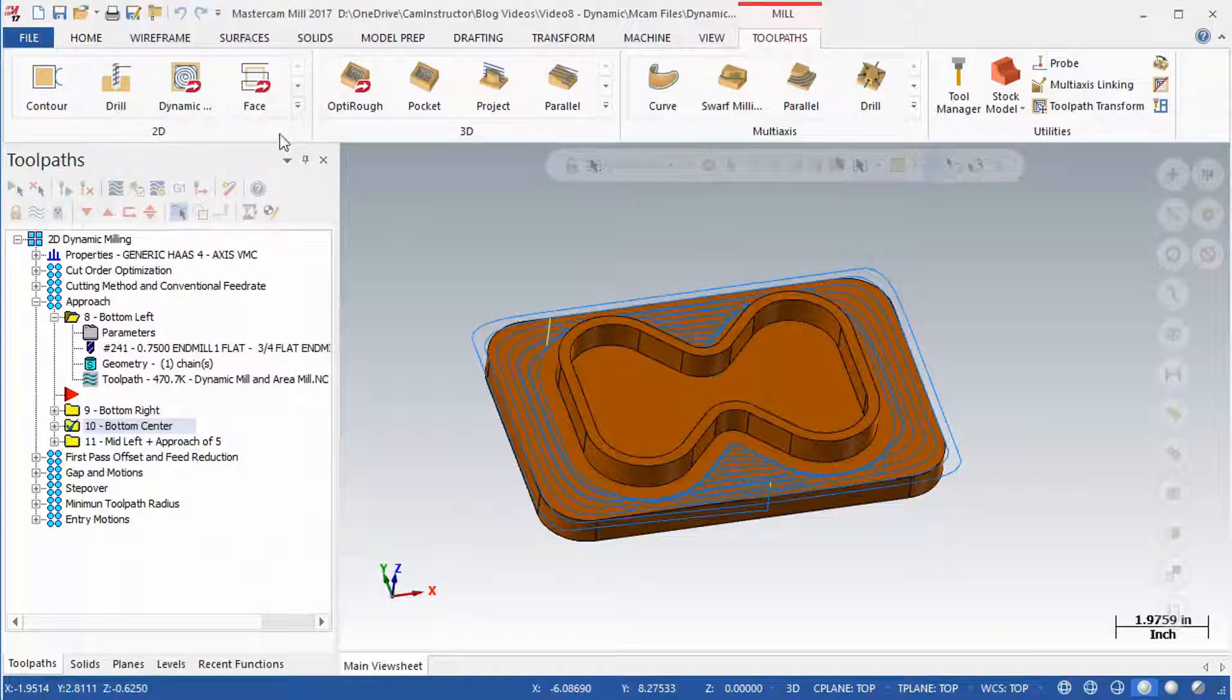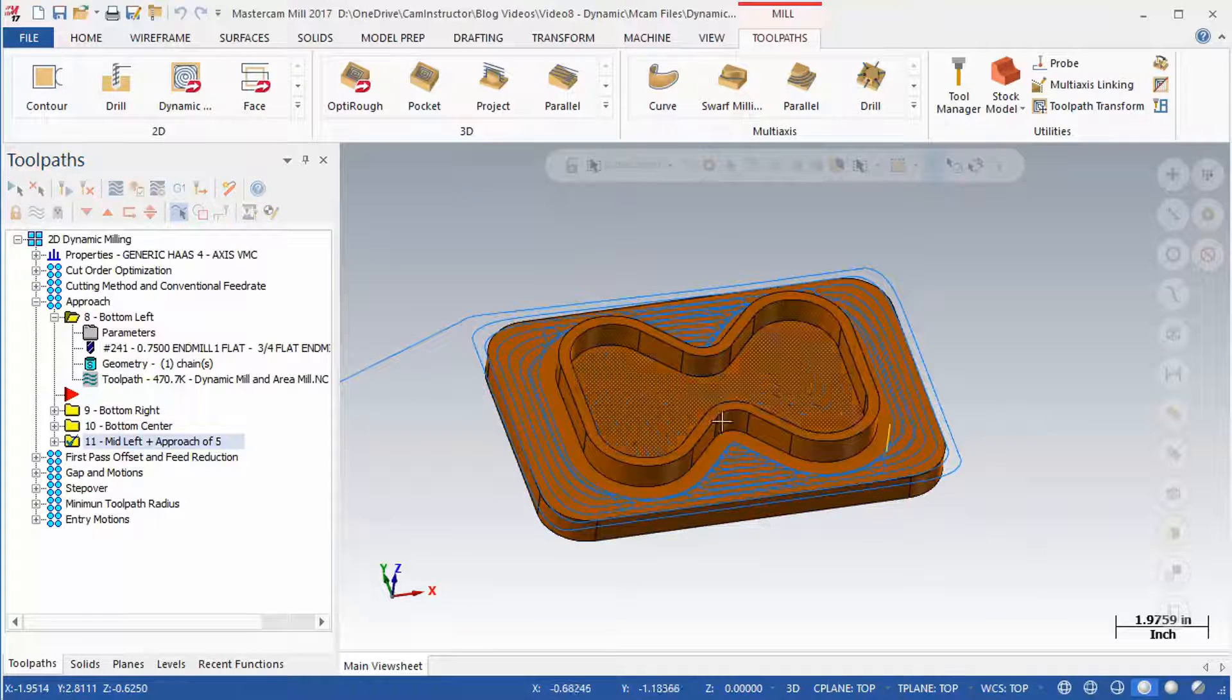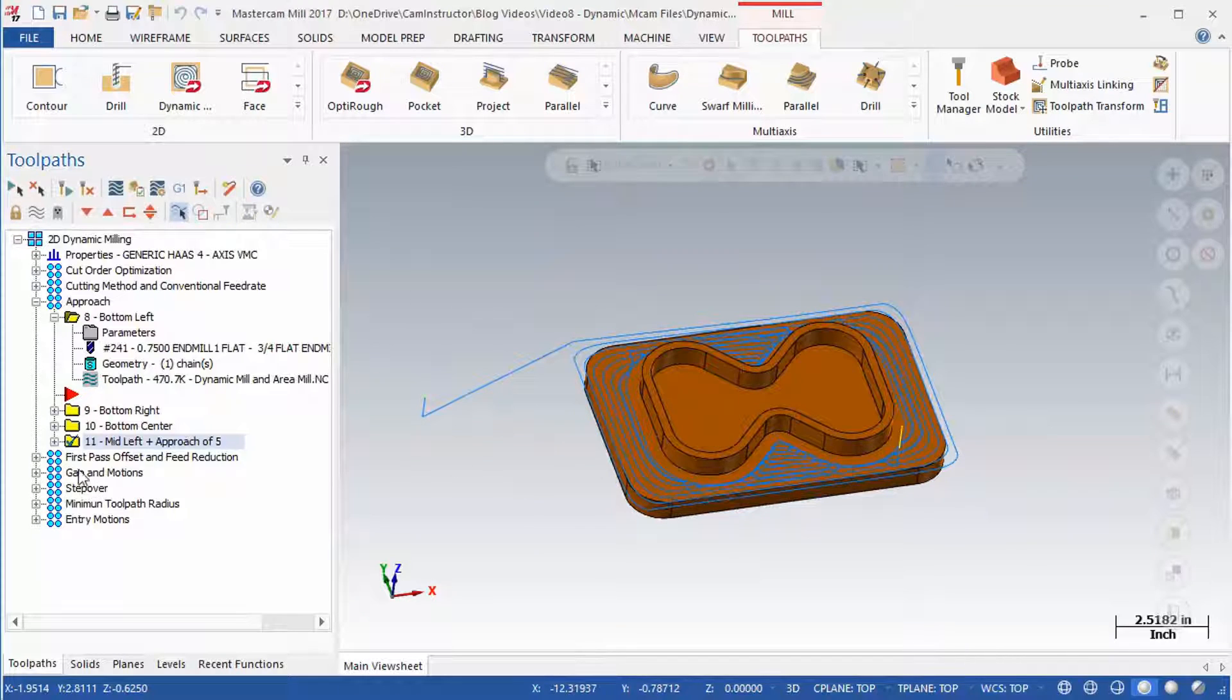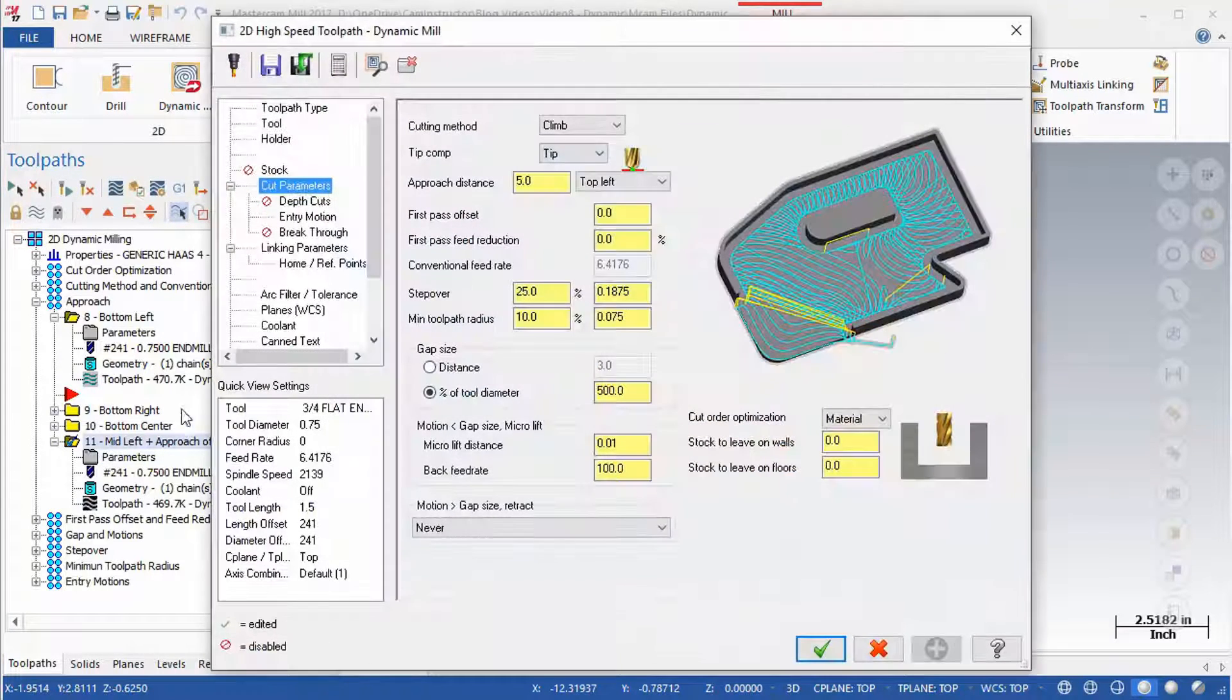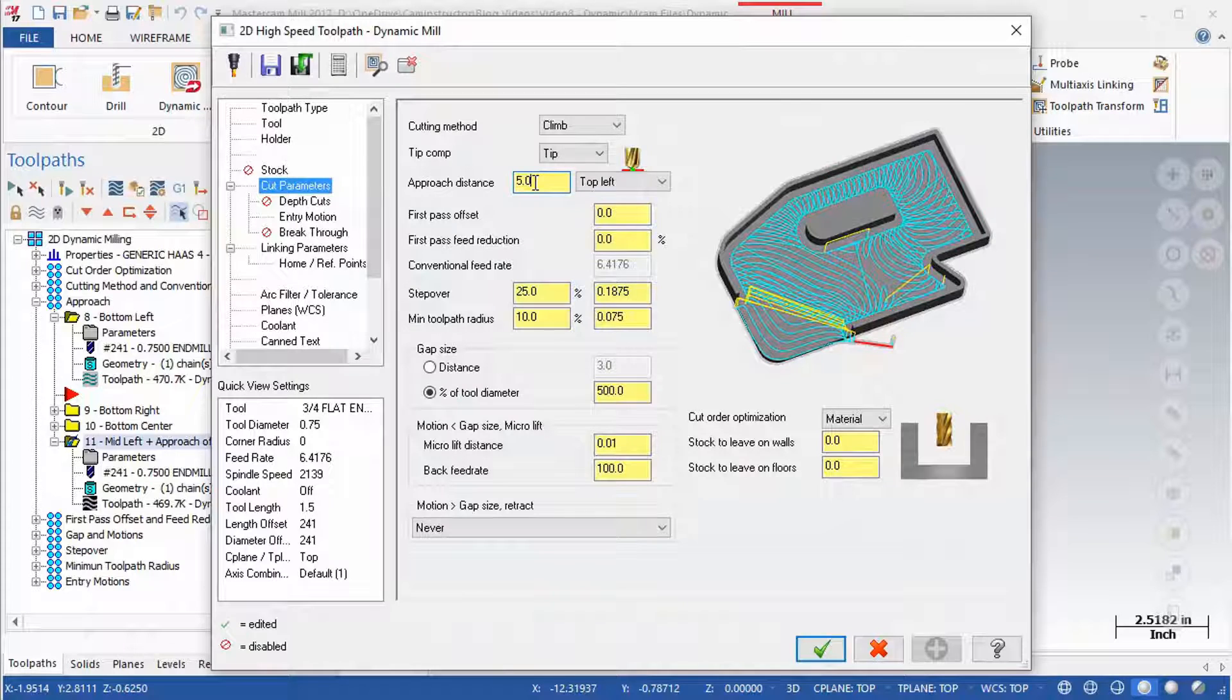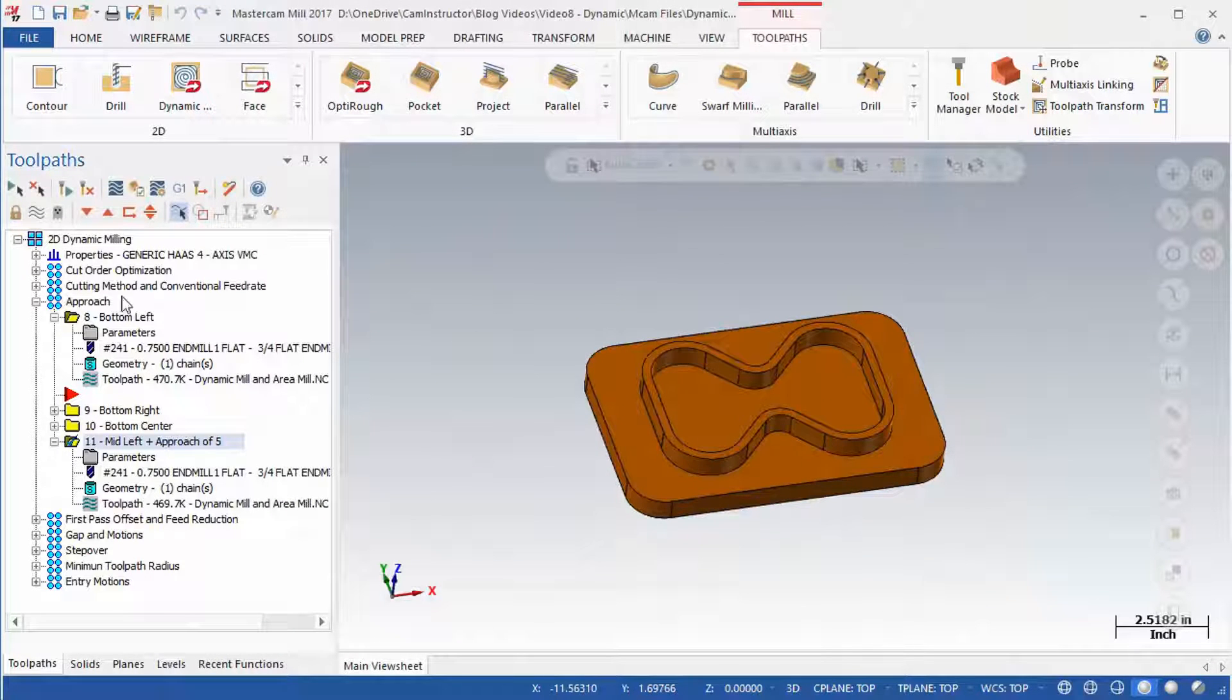OP11 shows the effect of applying an approach distance. The direction of this extension will be tangent from the starting motion of the toolpath. Use approach distance and general start location to control the starting position of this toolpath.